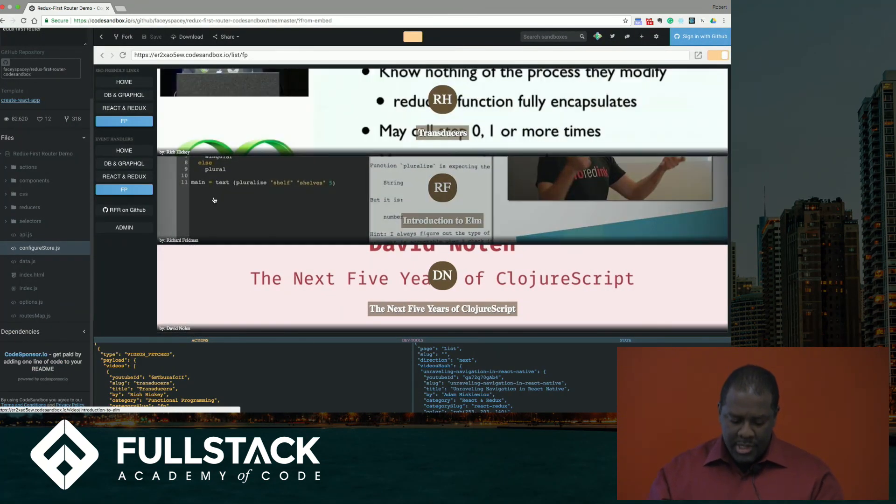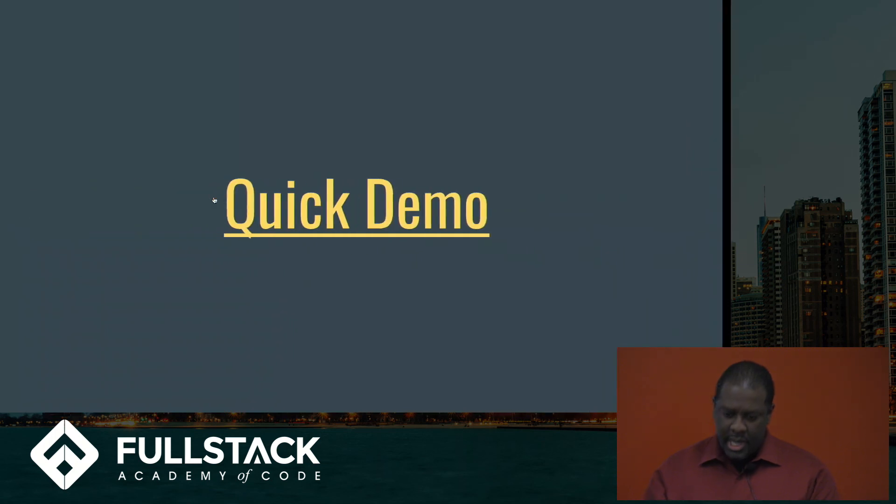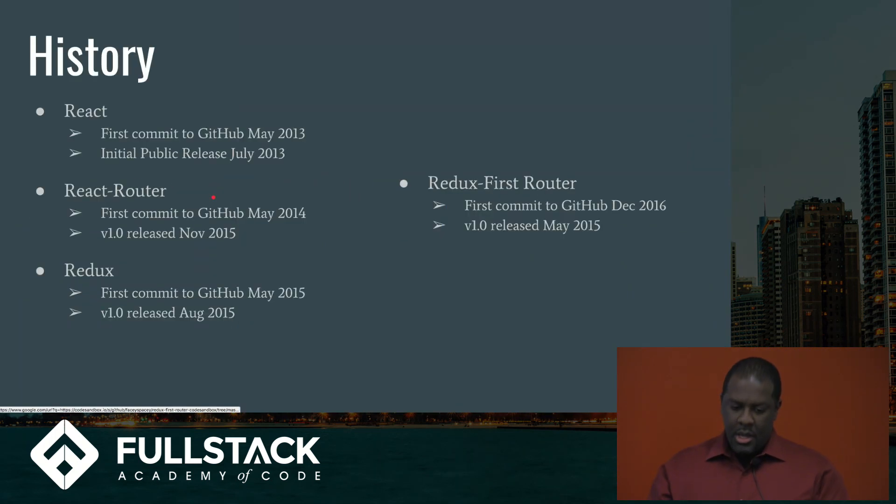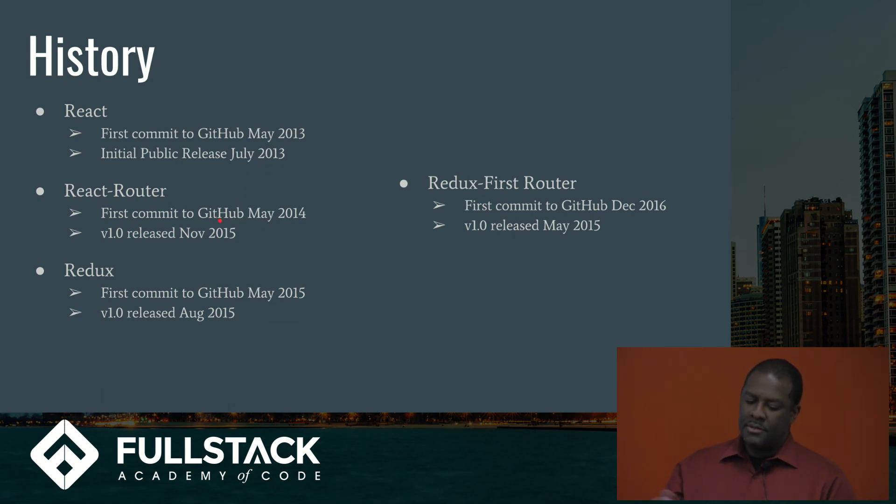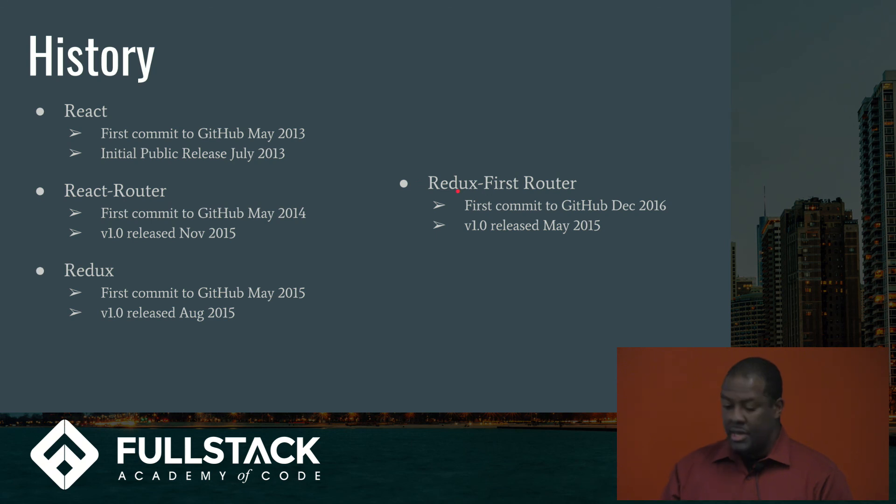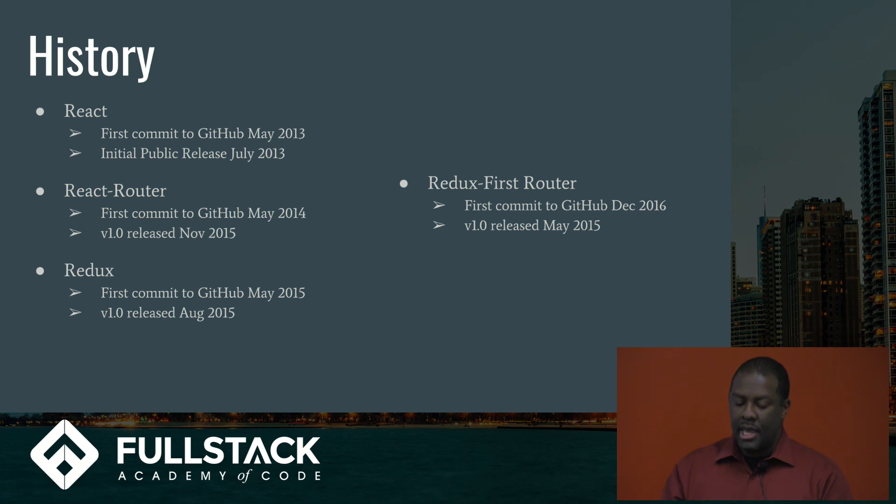So, that's a quick and dirty demo, and if you also notice, going back to the, comparing the time of React router from the first commit to GitHub to the V1 release compared to the Redux first router, it's a much simpler API.